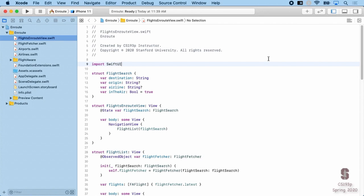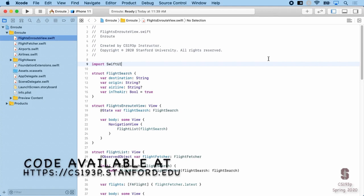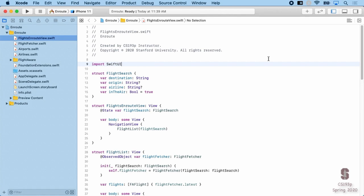Another difference today is that with EmojiArt and Memorize we started those applications from scratch, but this one I'm starting with working code that does a certain amount of functionality already, and we're going to add functionality to it. I'm doing that because this application fetches some information from the internet, and the code to do that is not really within the scope of this class. You're welcome to look at it — it's not that complex and is mostly demo-ware I put together over the weekend.